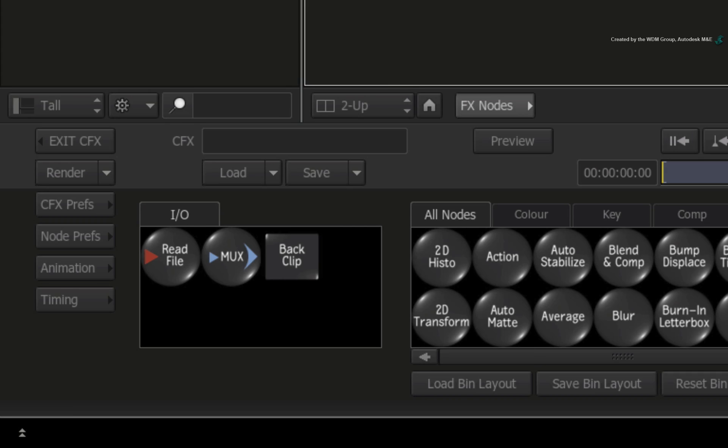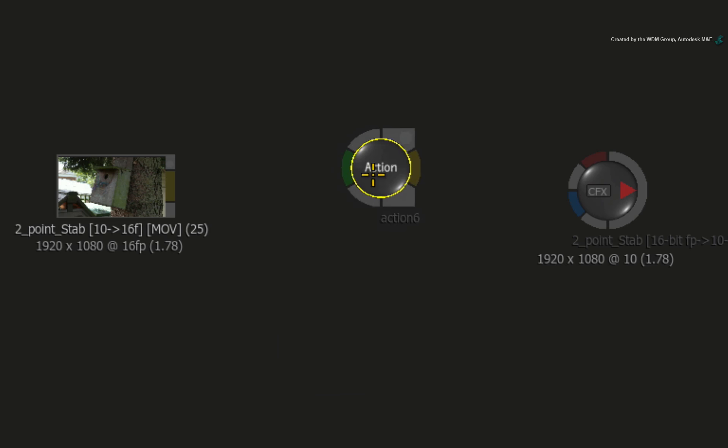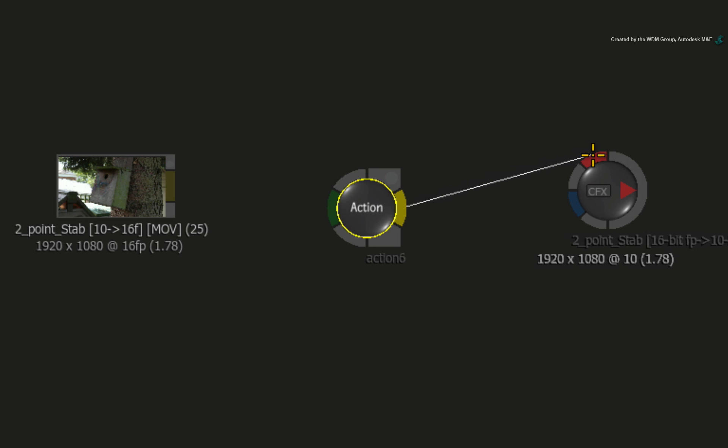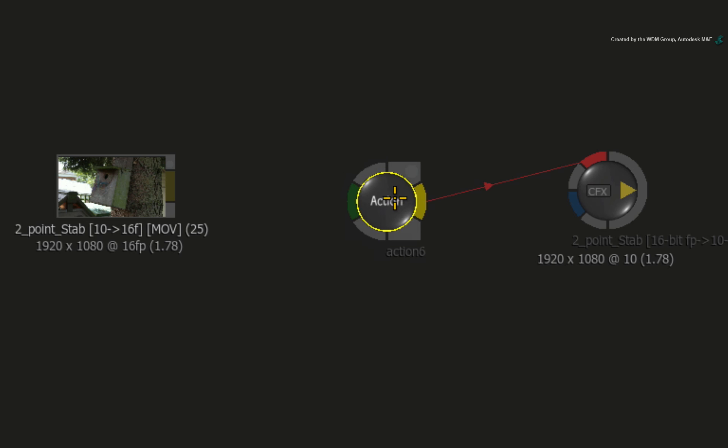In the ConnectFX node bin, drag out an Action node. Connect the output of the Action to the input of the CFX output node. So that's the output set up.